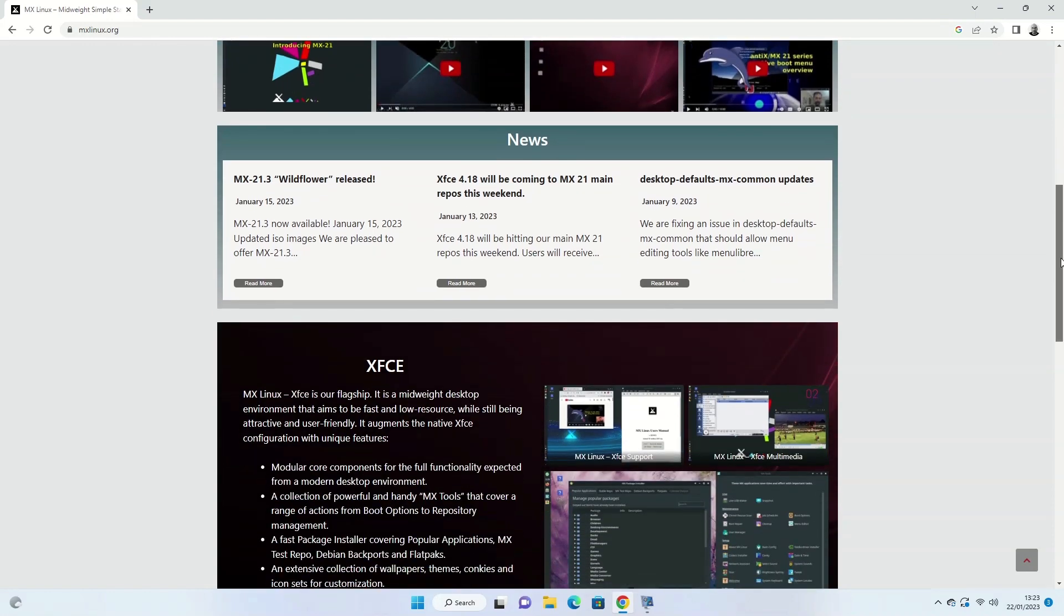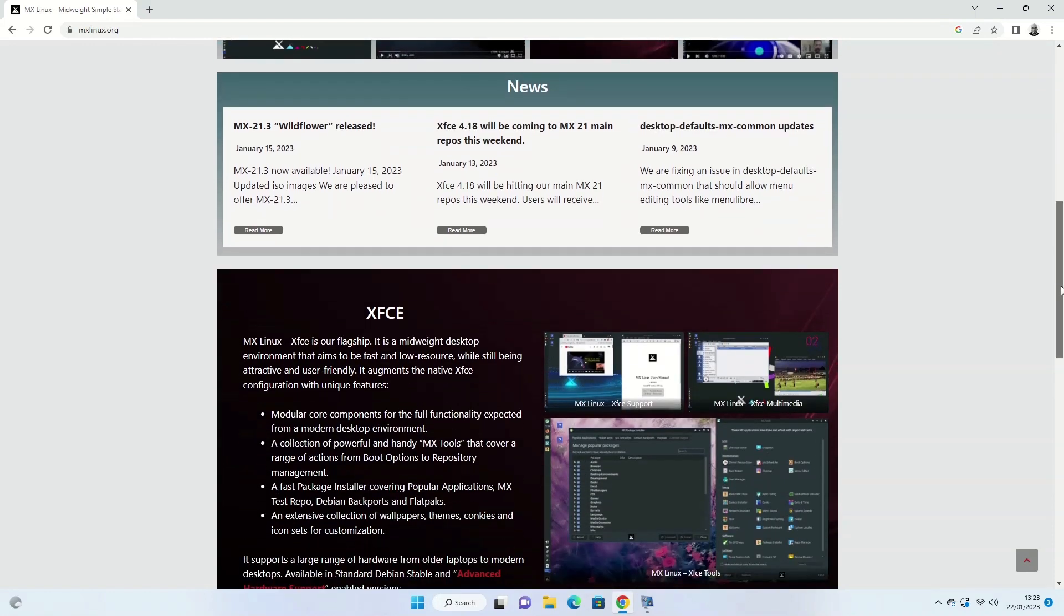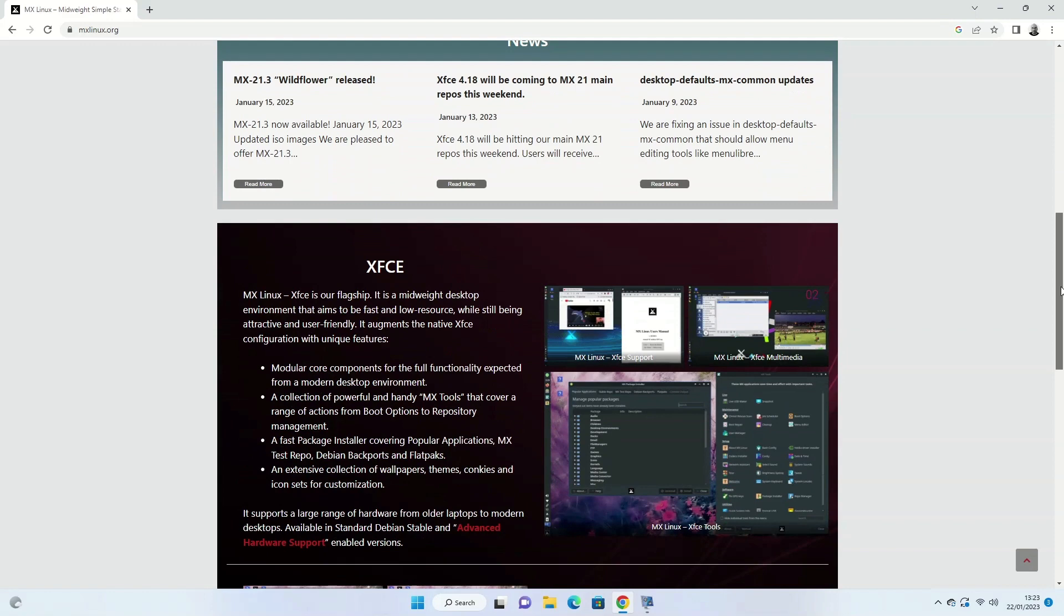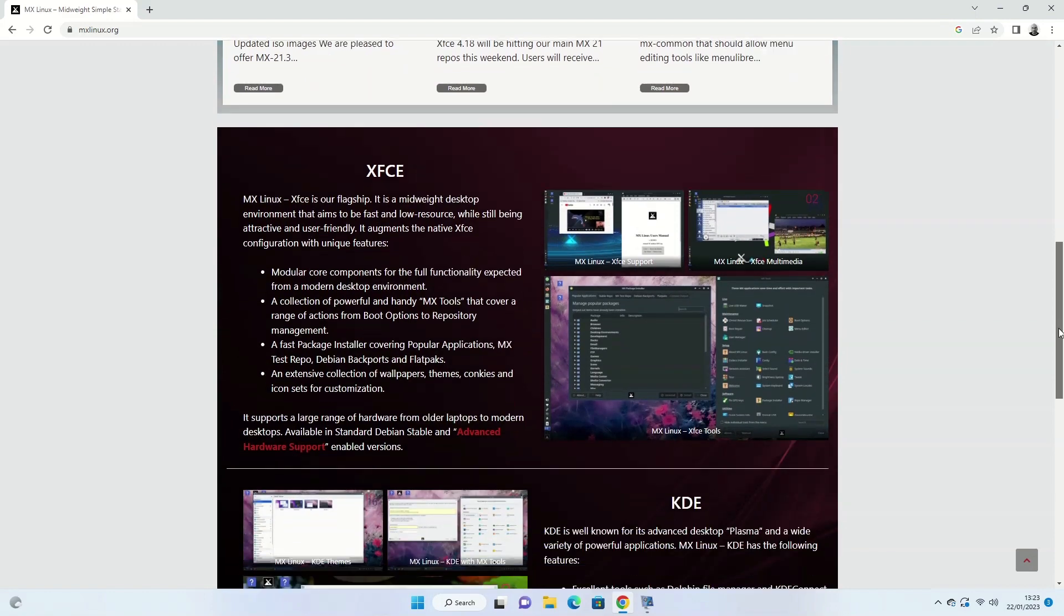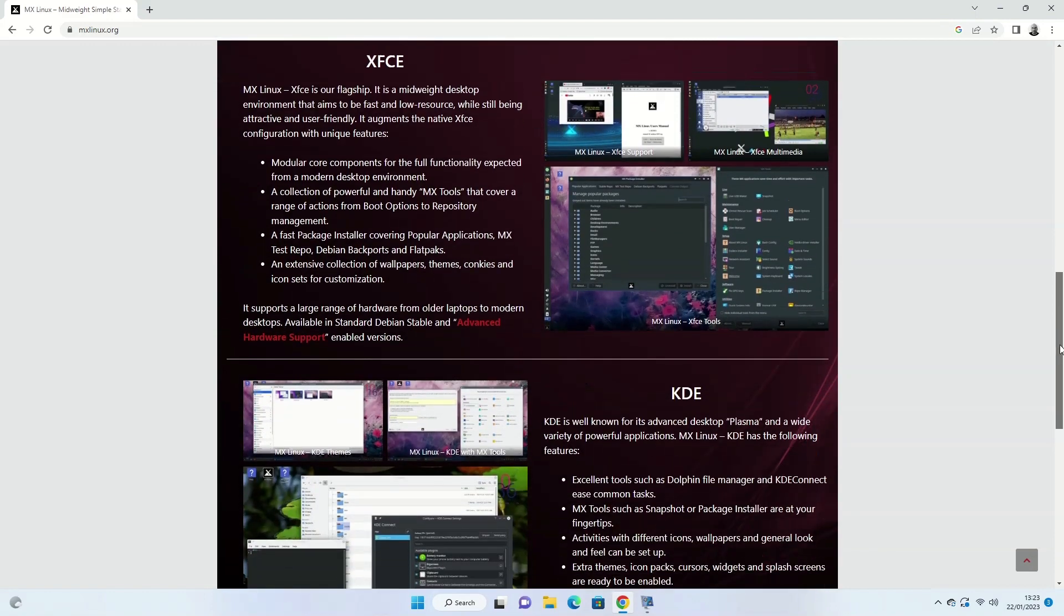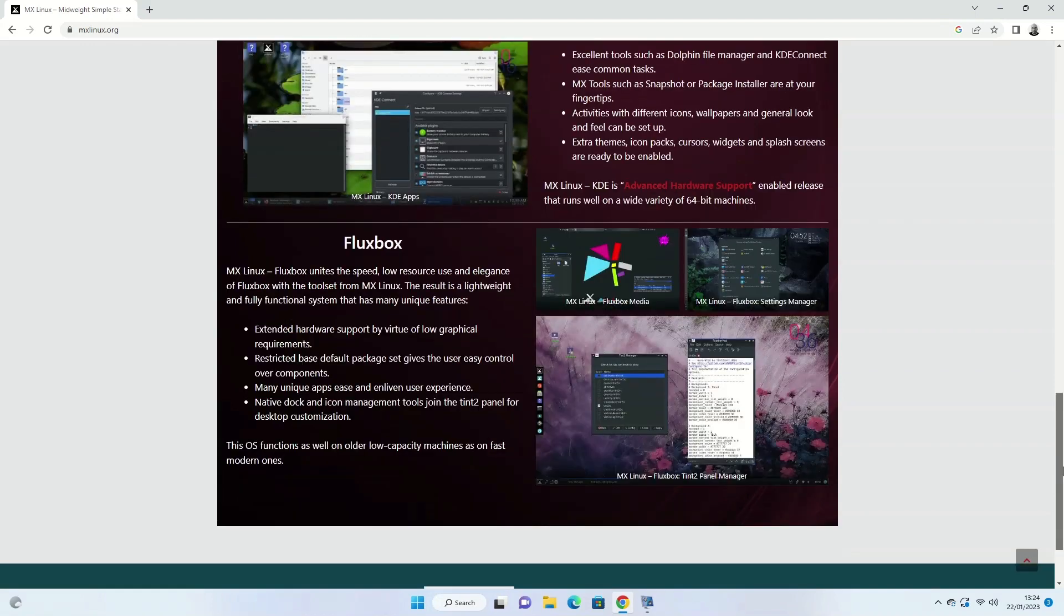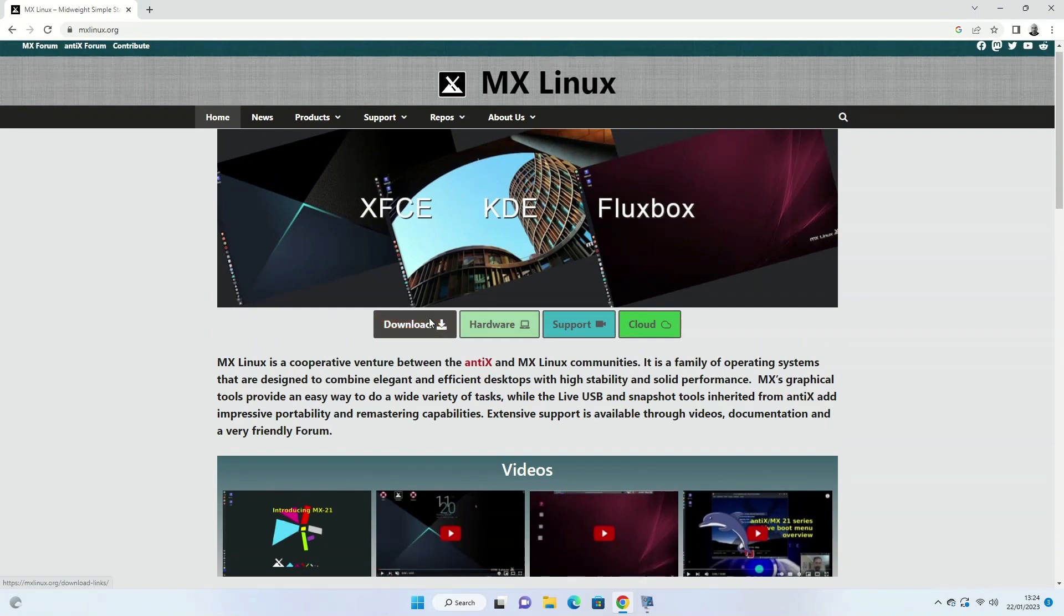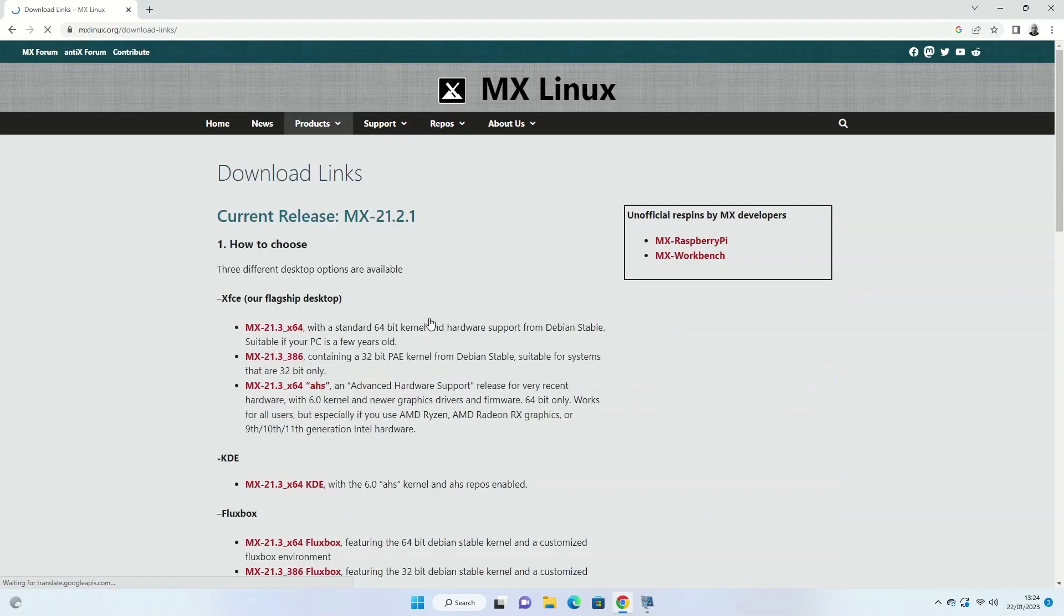There are three versions of MX Linux available: XFCE, KDE, and Fluxbox versions with those desktops included. Click on the download link at the top of the webpage to download the version of MX Linux that you wish to install to a USB drive. You'll see that the three versions are available.